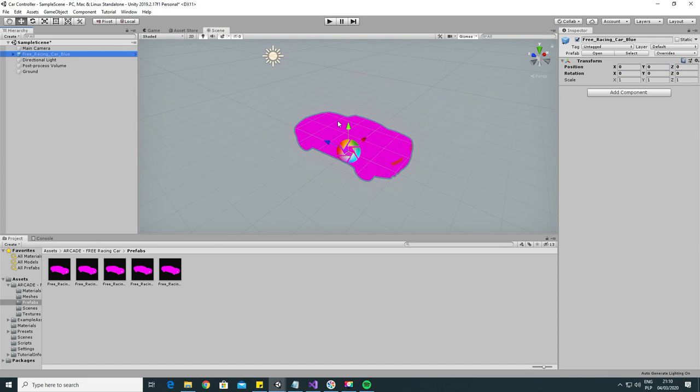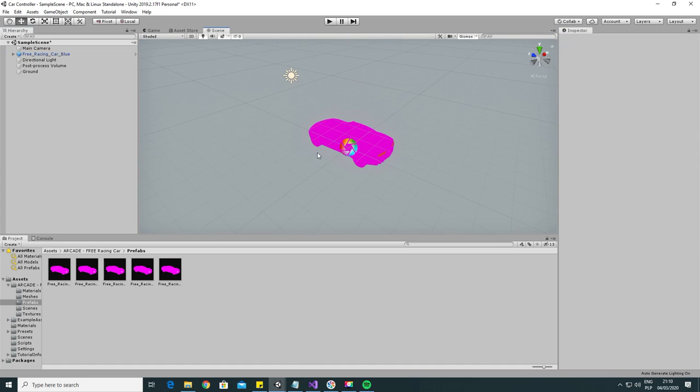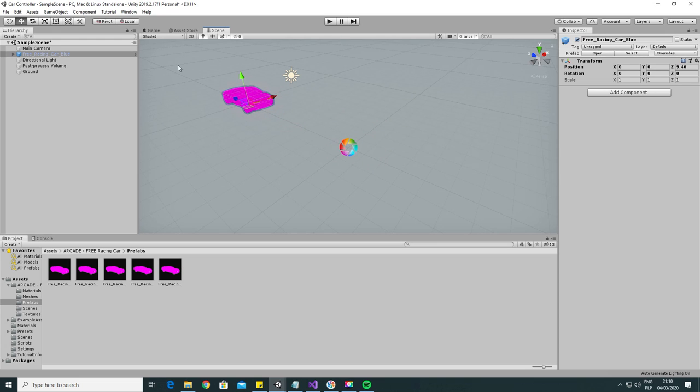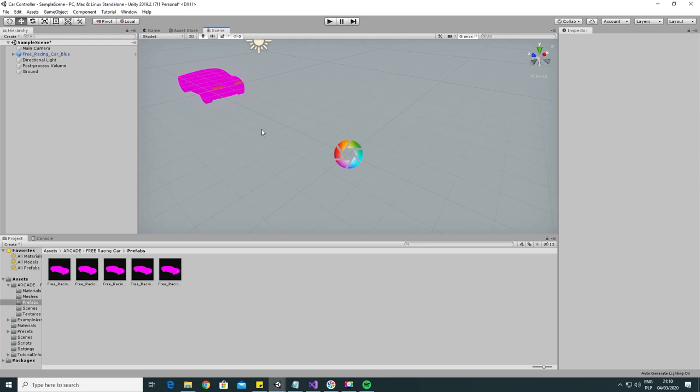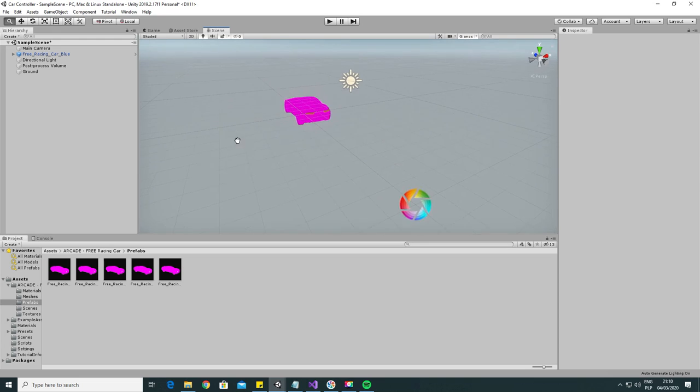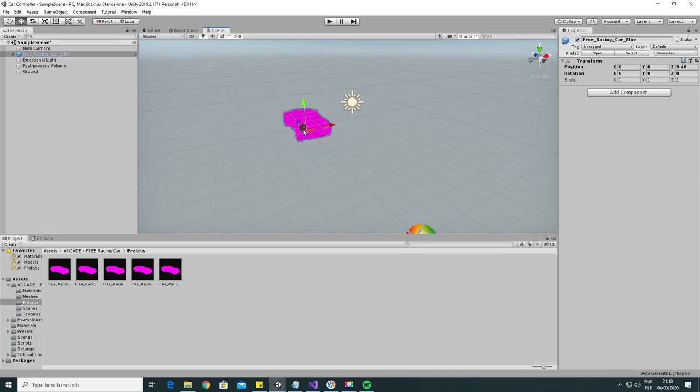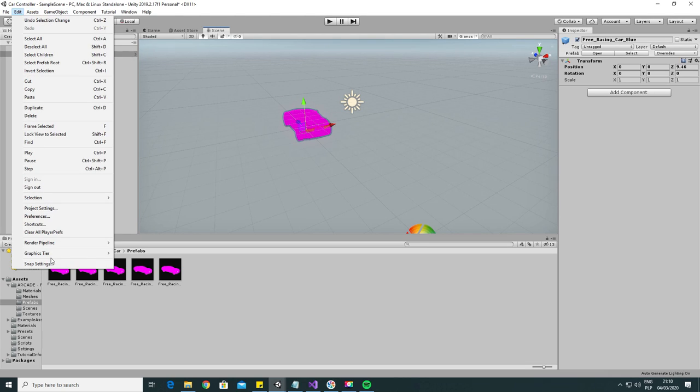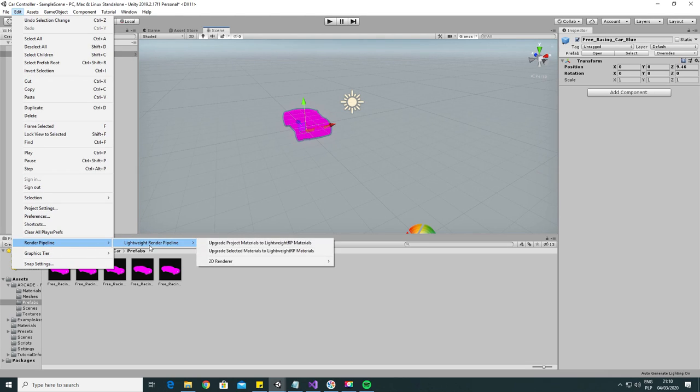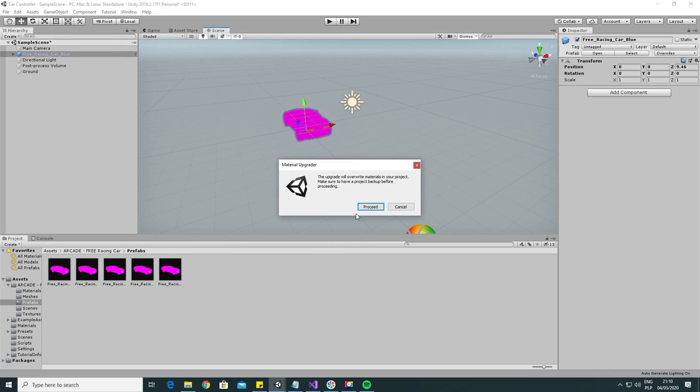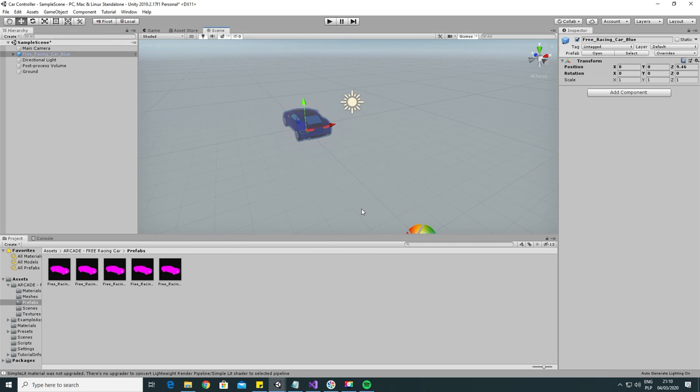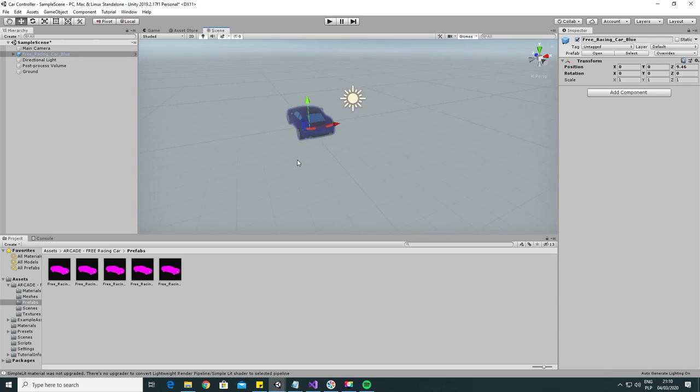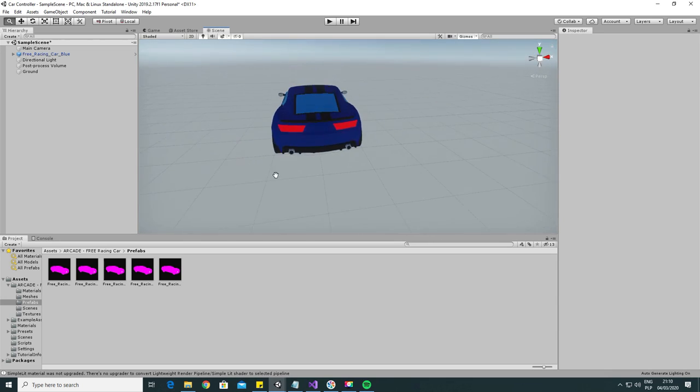As we can see, the entire car is in magenta, that indicates a problem with shaders. To fix it, we have to upgrade shaders to the lightweight render pipeline. We can do it by clicking Edit, Render Pipeline, Lightweight Render Pipeline, click Upgrade Project Materials and then click Proceed. Now the materials are rendered properly.